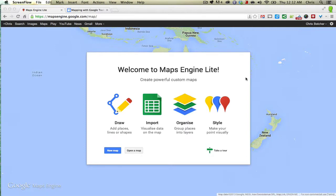Hi there, it's Chris Betcher here. I'd like to take you on a little tour of Maps Engine Lite, a new tool from Google.